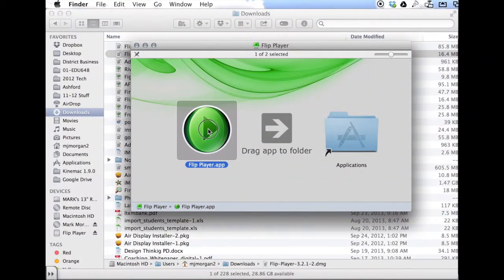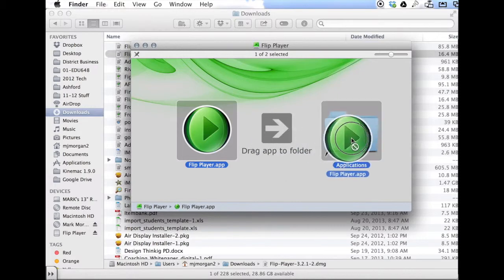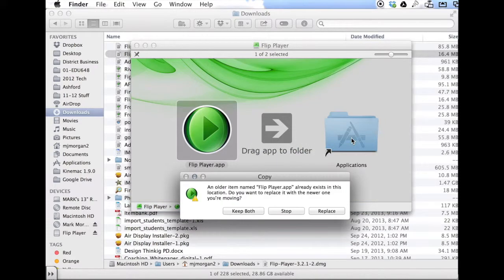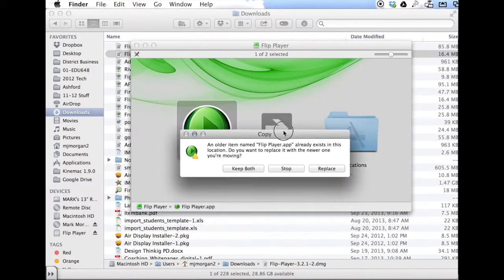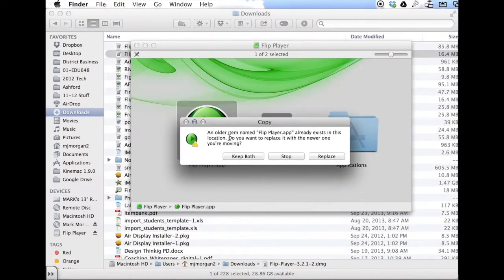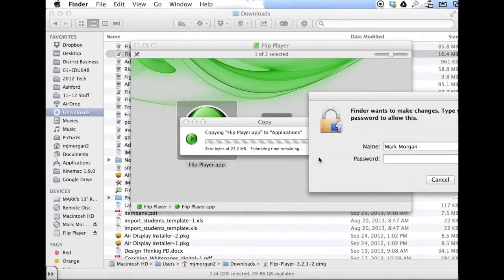Drag this over to your applications folder. If you see something that says it already exists, click Replace. If you don't, it will just continue.